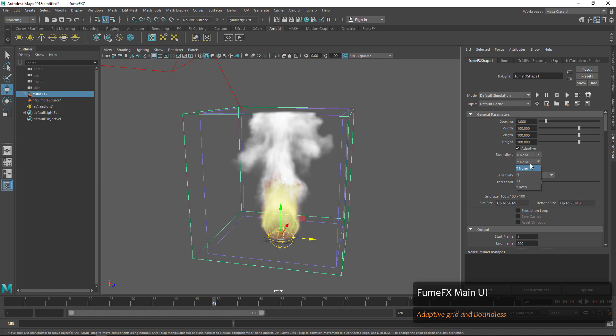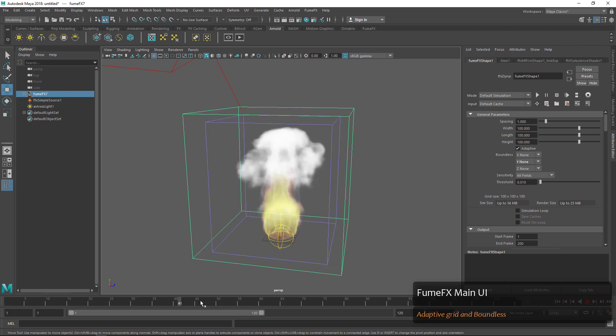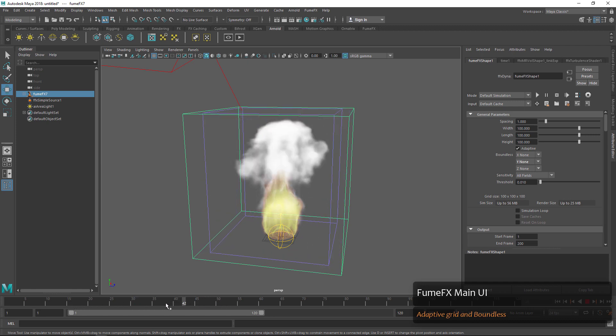Right now when we get to the top of the grid our smoke is getting cut off, and that's not something we would really want — especially if we spent a lot of time simulating.